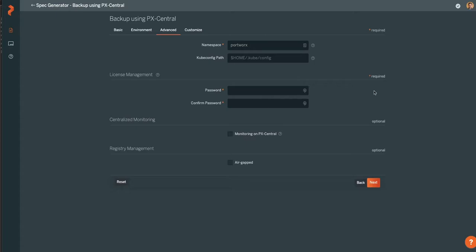Next, you will specify the namespace that PX Central will run in. This is where your backup deployment will be available from. Enter the kubiconfig path, as well as a password.